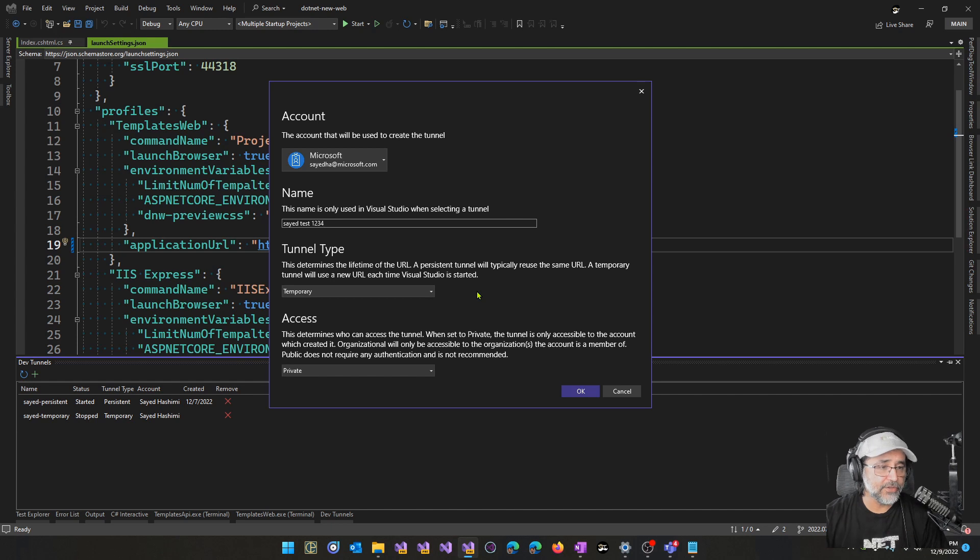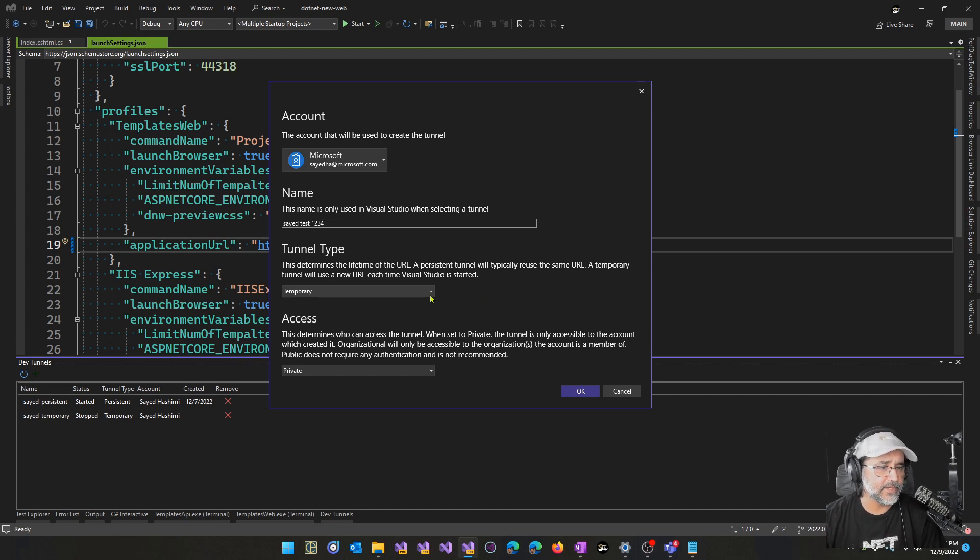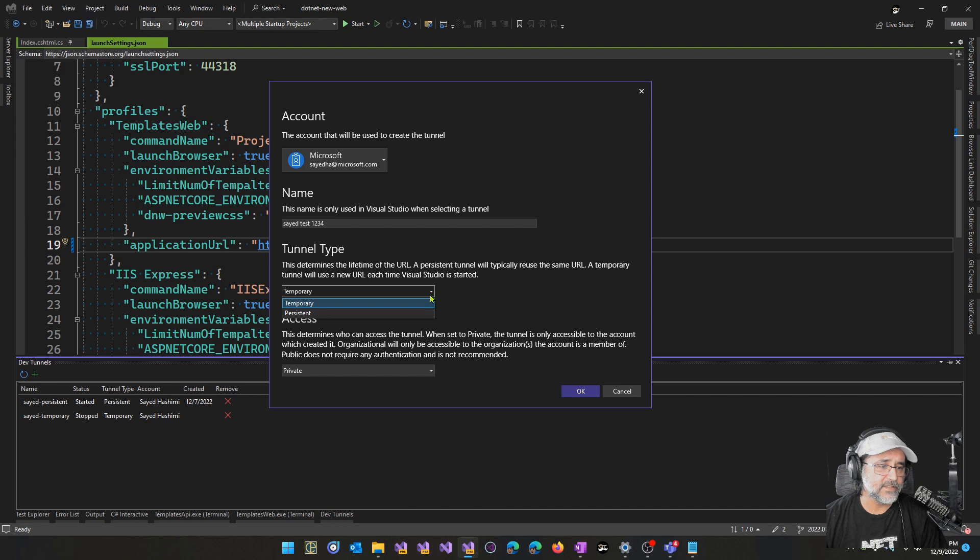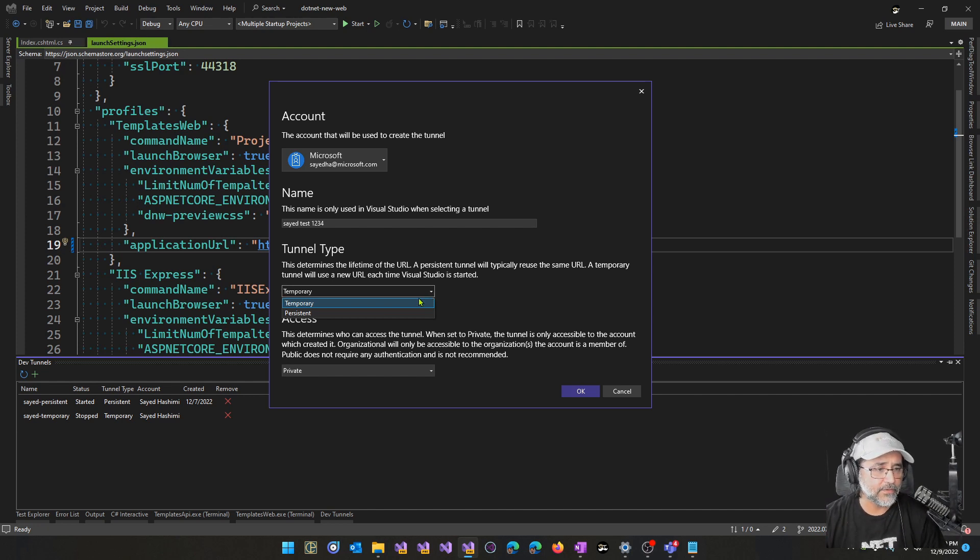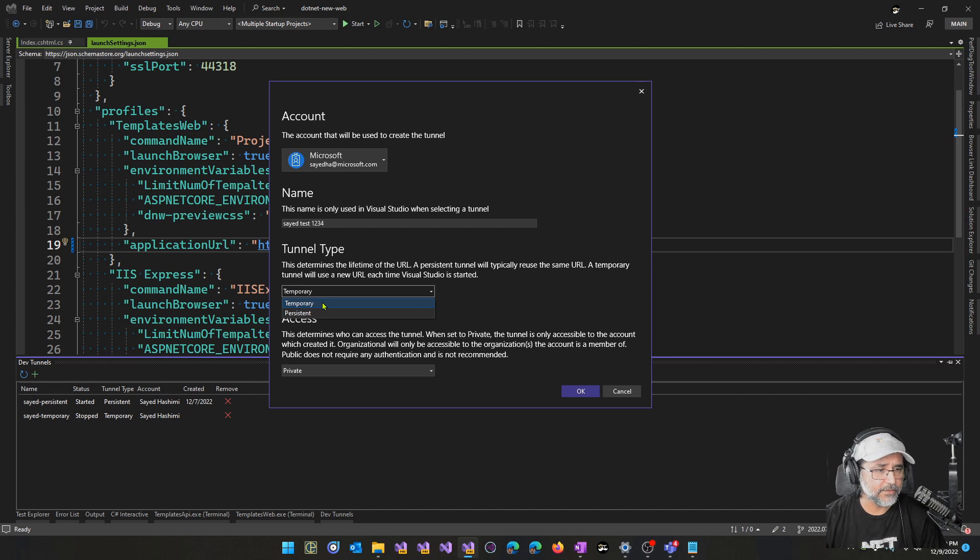Another new functionality that we're able to provide with this new experience is specifying the lifetime of that URL. Should it be a temporary URL or should it be a persistent URL?